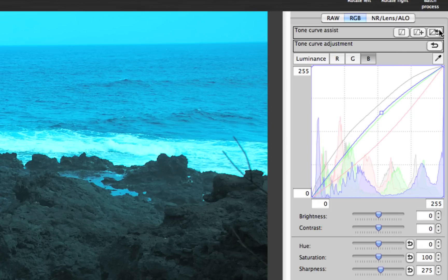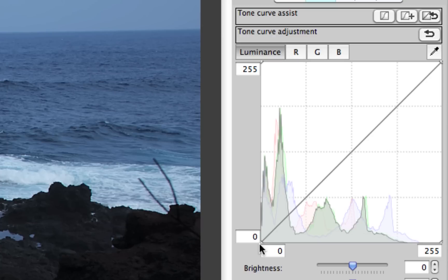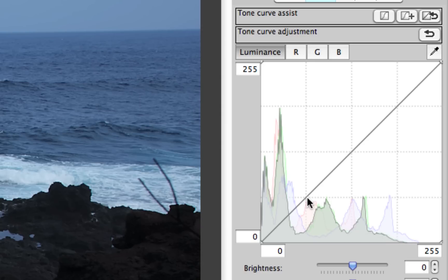I'm going to go back and reset by clicking on the Reset button, and let's go back to Luminance and take a look at the curve itself. In the bottom left-hand corner is your Shadow, and the upper right-hand corner is your Highlight region. This would be your Quarter Tone in the Highlight, Mid-Tone, and then Shadow.